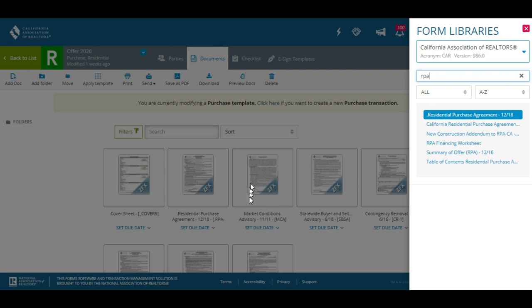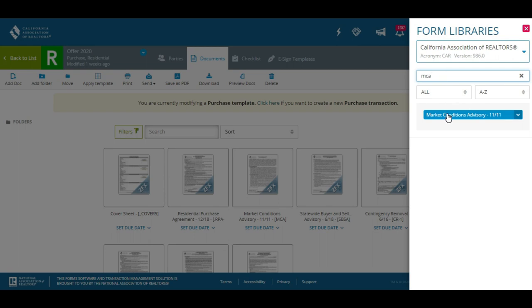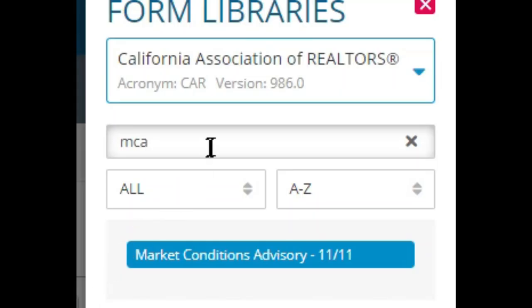The next document is the Market Conditions Advisory. I normally go by abbreviations — this one is MCA. If you ever click on a form and nothing happens, that's letting you know you already have it in your library. That's just a helpful tip.